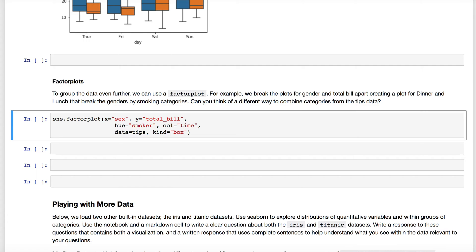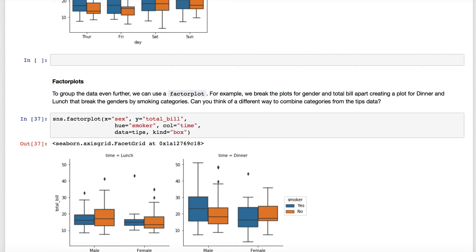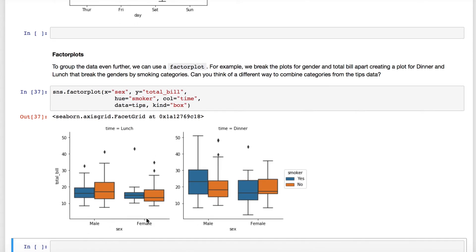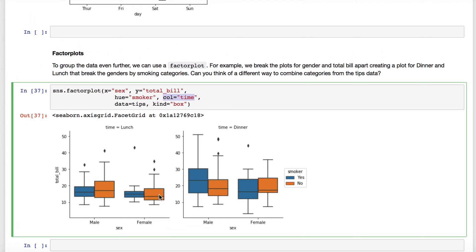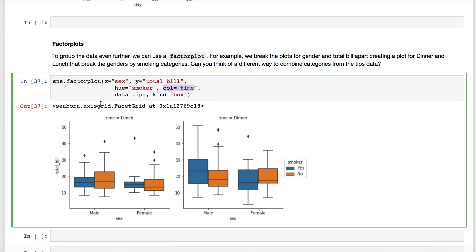A factor plot will create different plots for each of the unique values of the factor. In this example, sex is on the x-axis, y is total bill, it breaks things apart by smokers, and then it creates columns based on time — another categorical variable with lunch and dinner values. Setting col equals time gives us two graphs: one comparing the distribution of total bills by gender at lunchtime, and one at dinner time, also comparing smoker categories within each group. This gives us a lot of ways to break apart the data and get a feel for what's happening.